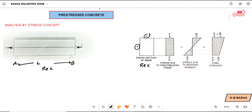This is the centroidal axis — the tendon is placed along the centroidal axis in the centroidal beam. This is the first concept: the tendon is placed exactly along the centroidal axis. Next, in this lecture, I will also show the concept where the tendon is placed at some eccentricity E from the centroidal axis.